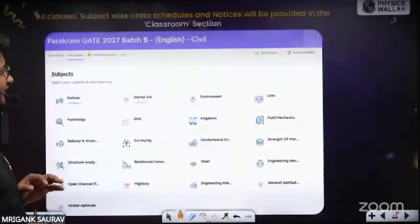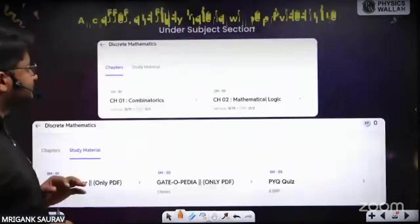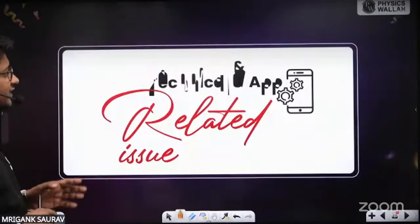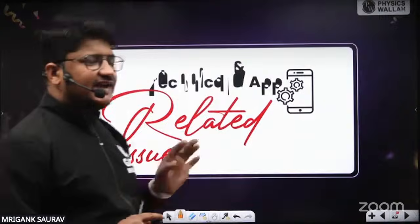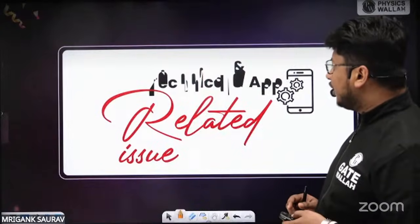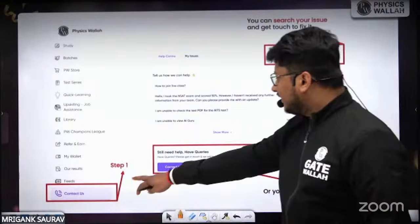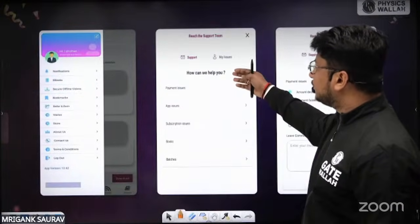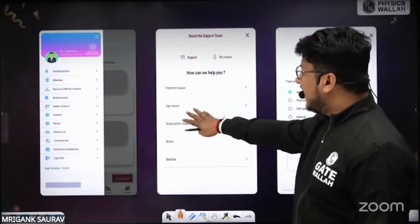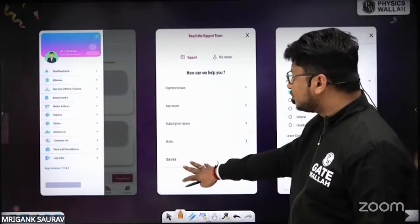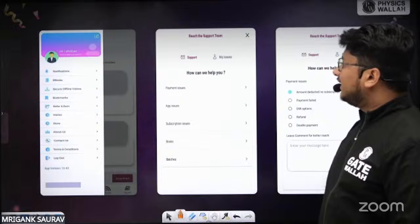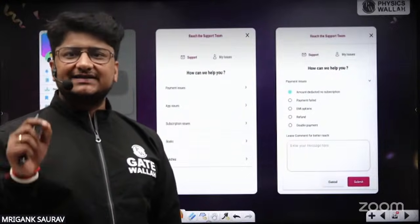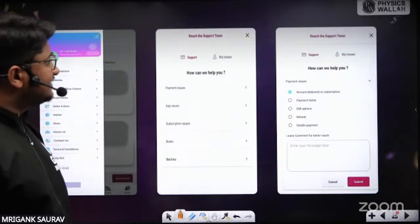If you have any query related to the app or a technical issue, you can go to the Contact Us section and raise a support ticket. Whether it is a payment issue, app issue, subscription issue, or books issue, the support team will directly connect with you to provide instant support and resolve your query as early as possible.